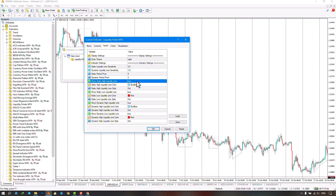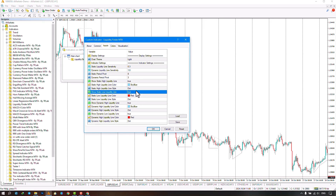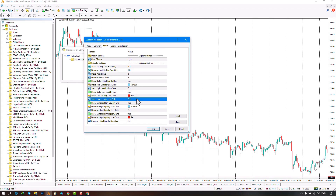The next section allows you to show or hide the upper static lines, where you can change the color and type of drawing for the upper static lines. The following section pertains to showing or hiding the lower static lines, including the color and type of drawing, which can be set as dotted, dashed, or solid.